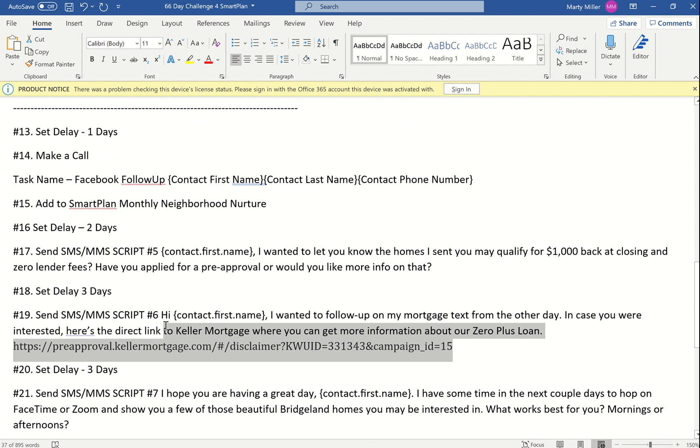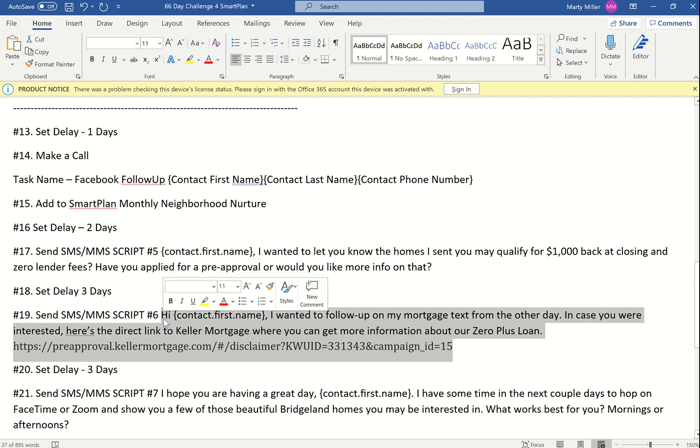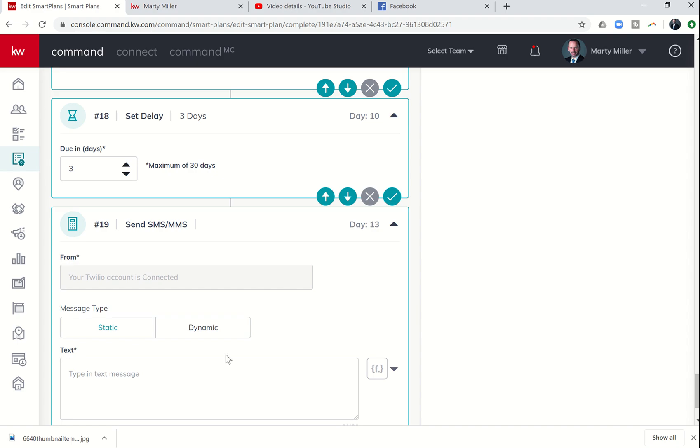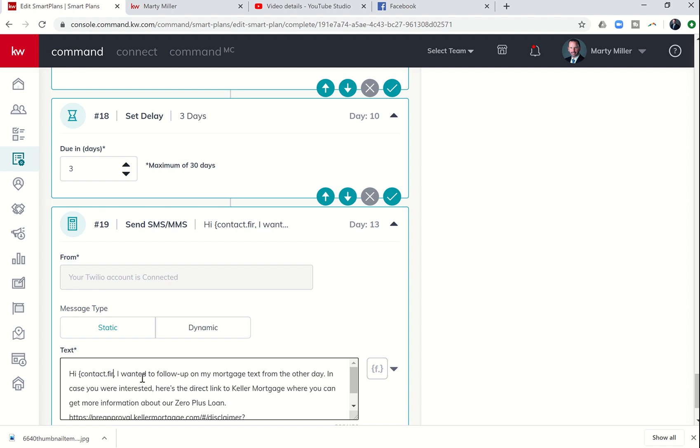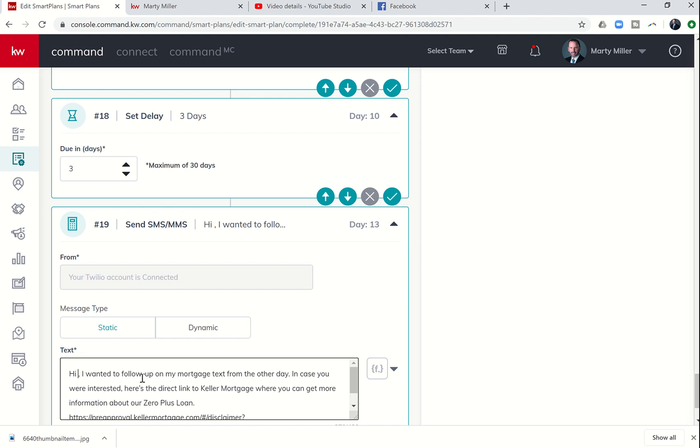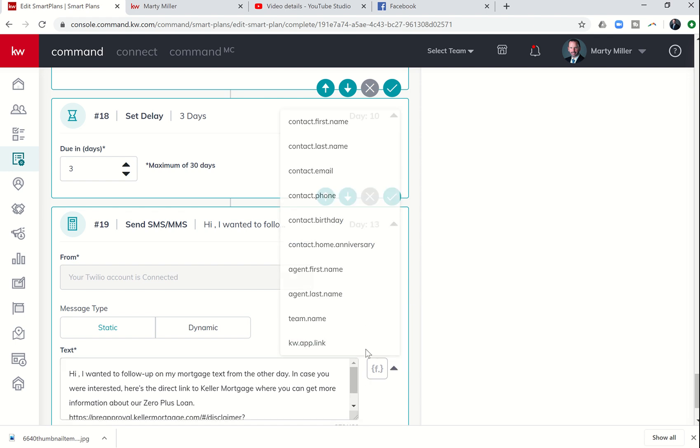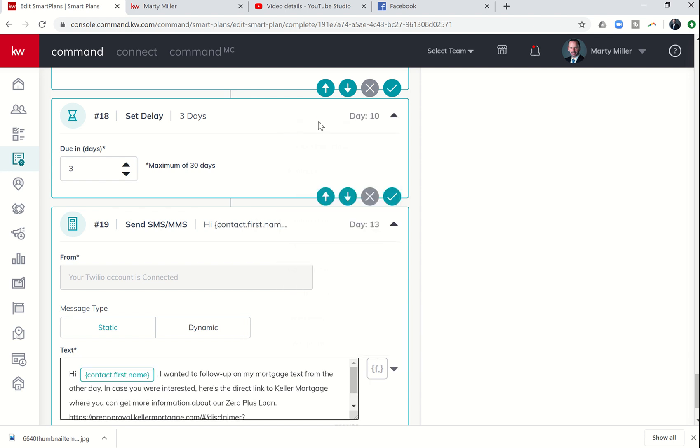Step 19 is a text with our Keller Mortgage link. I'm going to copy this, but I'm going to show you where I got my Keller Mortgage link so that you guys can actually put yours in as well.